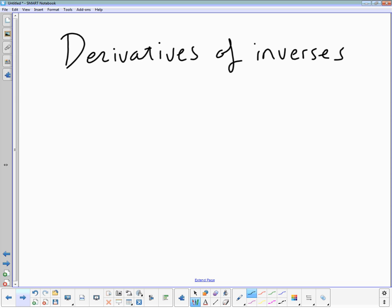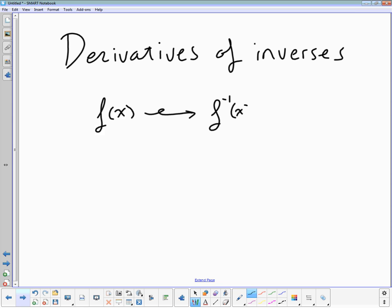So the notation for an inverse — I want to make sure that everybody is getting this notation. If f(x) is my function, then the inverse of that function is f⁻¹(x). This is not an exponent, it's a superscript — a diacritic. You've done inverses back in algebra two, and probably even algebra one.